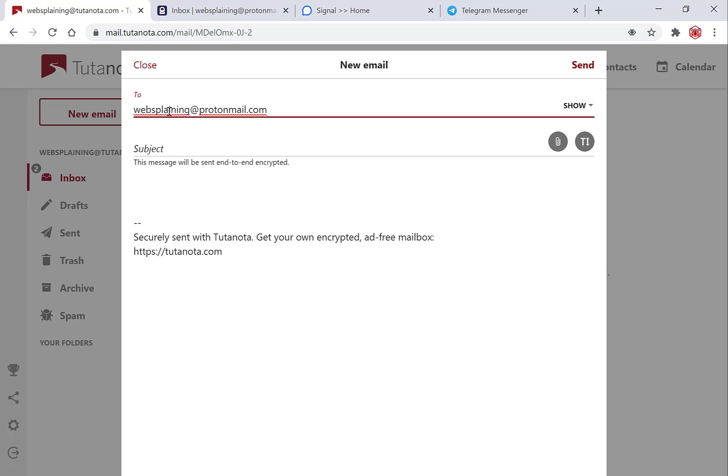Now if your recipient is a Tutanota email address you will not need to encrypt the email on the recipient's end as Tutanota provides end-to-end encryption. However if the recipient that you're sending to is using Gmail or Outlook or Yahoo for example, then you'll need to add a confidential password to encrypt the email on the other end.